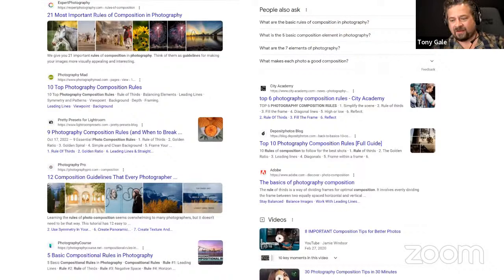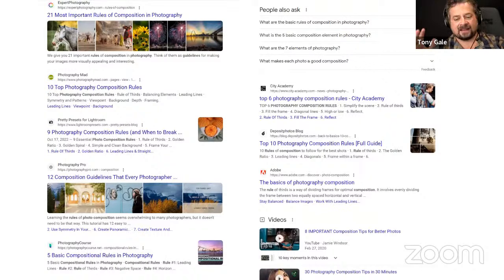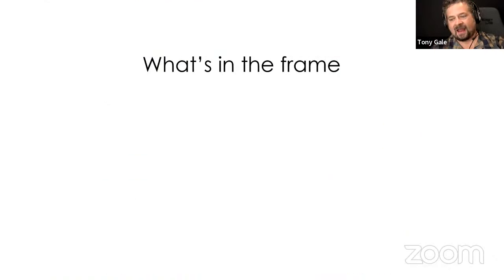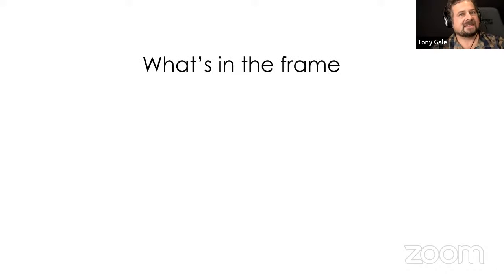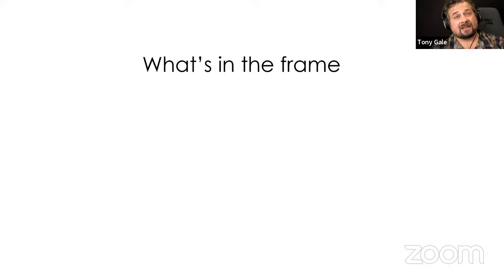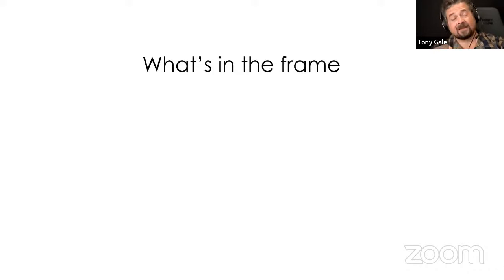The rules of composition — are there 21? 10? Nobody agrees on what they are. There's a handful everyone talks about like rule of thirds and leading lines, but there's no agreed-upon set. If you break them, nobody's going to fine you. They're guidelines that kind of work most of the time, but don't ever feel like you can't take a picture because it breaks a rule of composition.